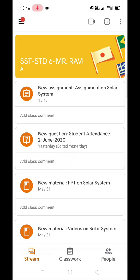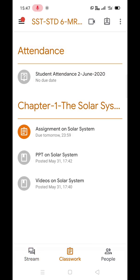At the bottom of the screen, you can see 3 tabs. Click on the Classwork tab. The worksheet can be seen under the topic of Chapter 1, the solar system.